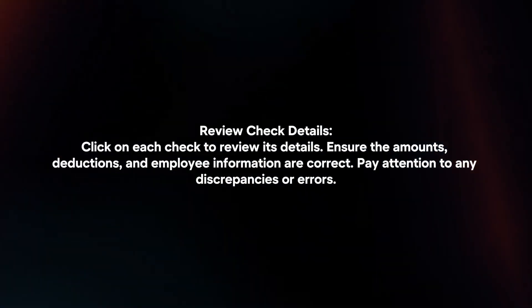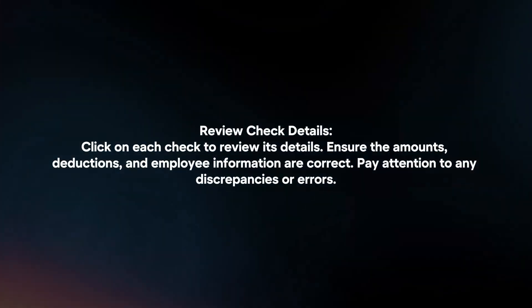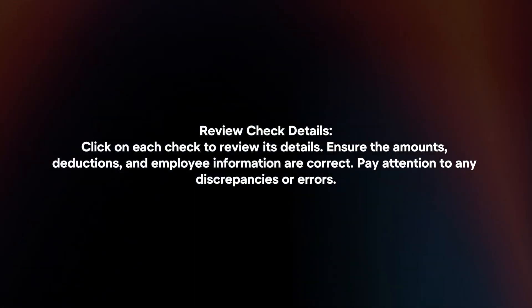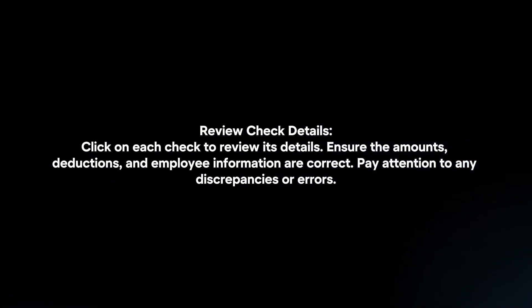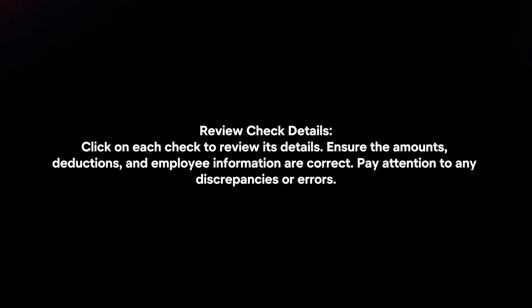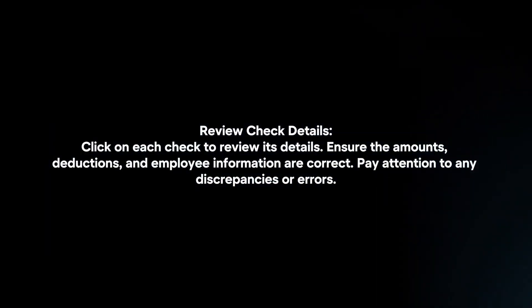Review check details. Click on each check to review its details. Ensure the amounts, deductions, and employee information are correct. Pay attention to any discrepancies or errors.